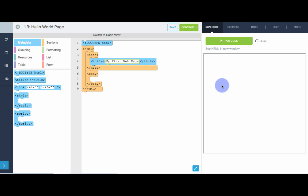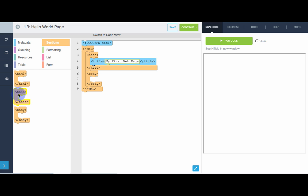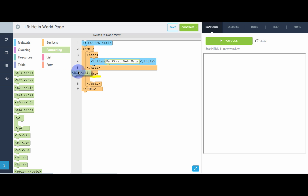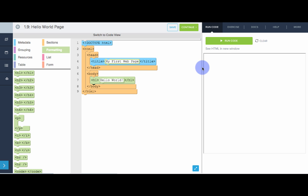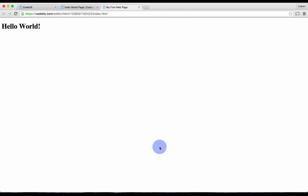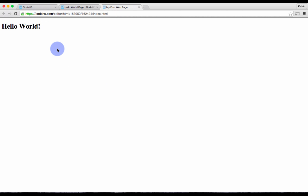Now we need to actually fill in the content of the page. To do that, let's make our h1 tag that says 'hello world.' Now if we see this in a new window — there we go. Here's our first simple web page. It has a title 'My First Web Page' and it says 'hello world' inside the body. Now it's your turn.